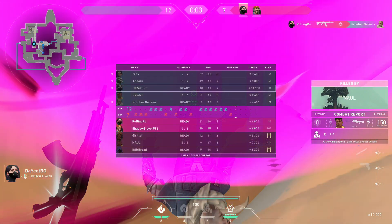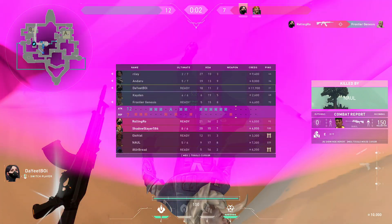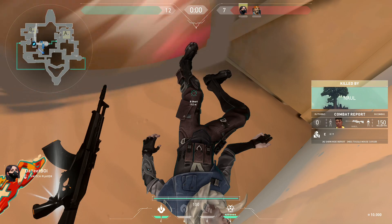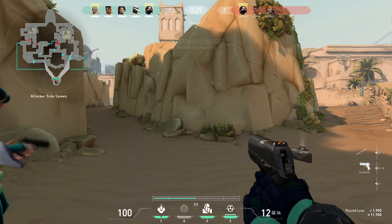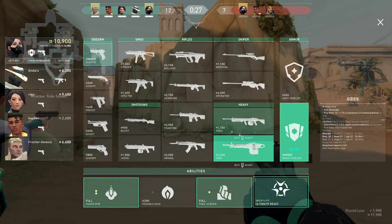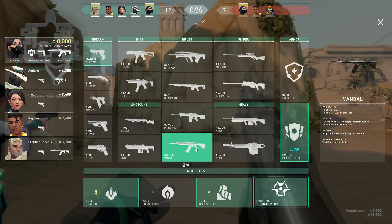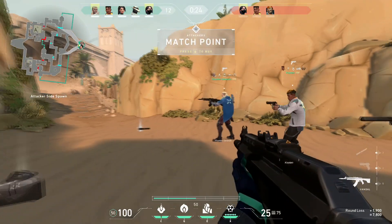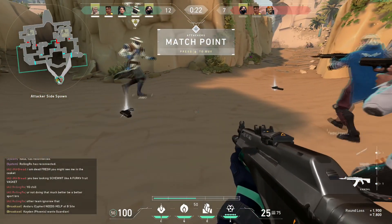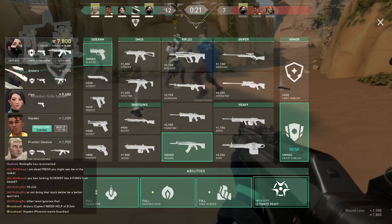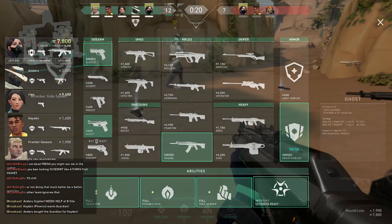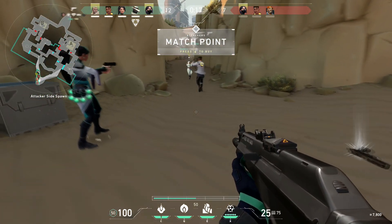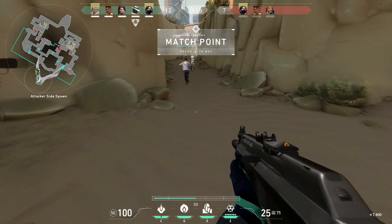The first step to this tutorial is to find your aim sensitivity from the game you're converting from. I must clarify that this is not the ADS sensitivity, but your sensitivity for regular movement. If the game uses two separate controls for horizontal and vertical sensitivity, just average the two.